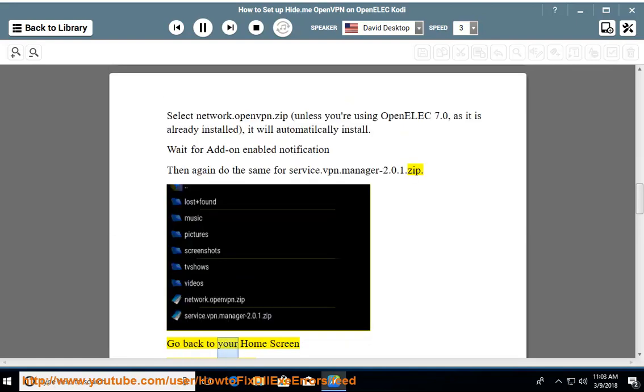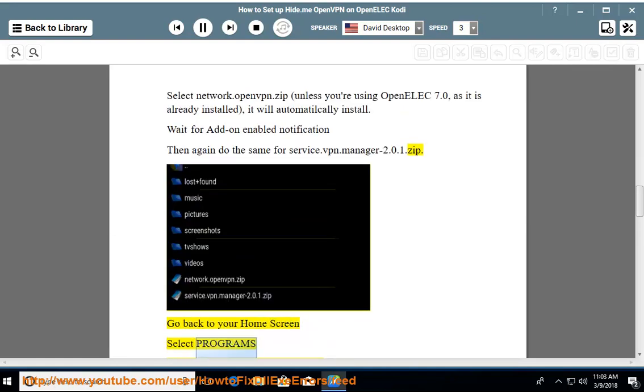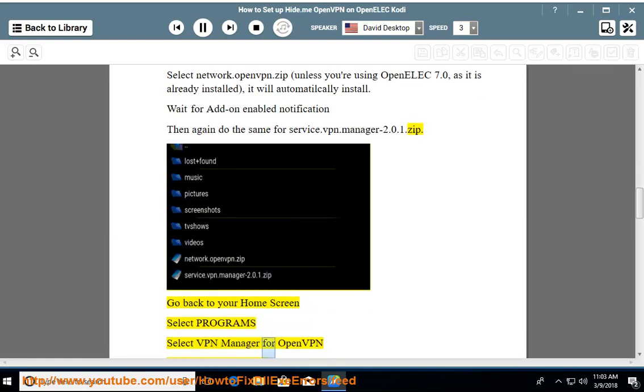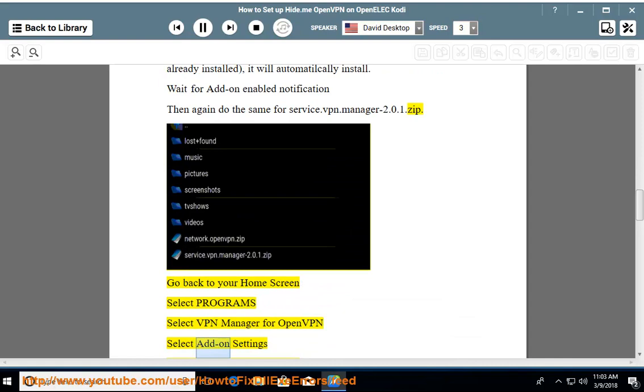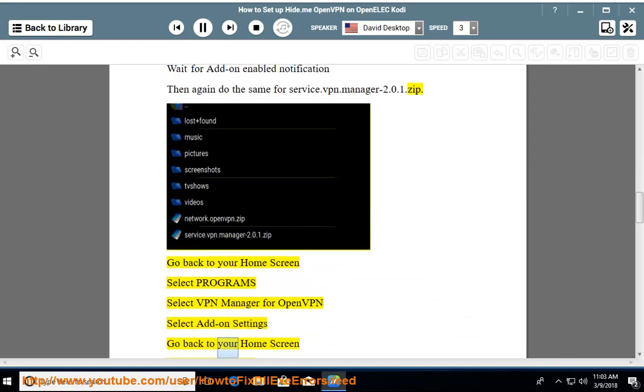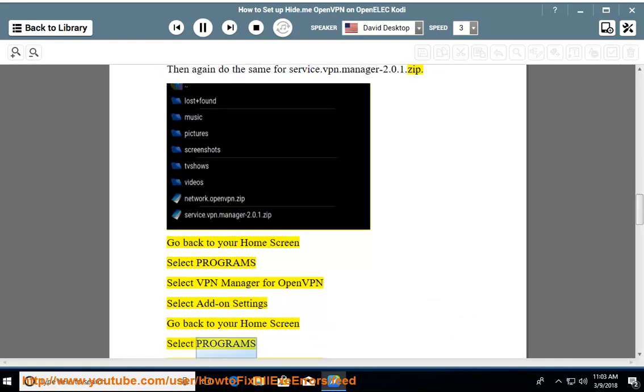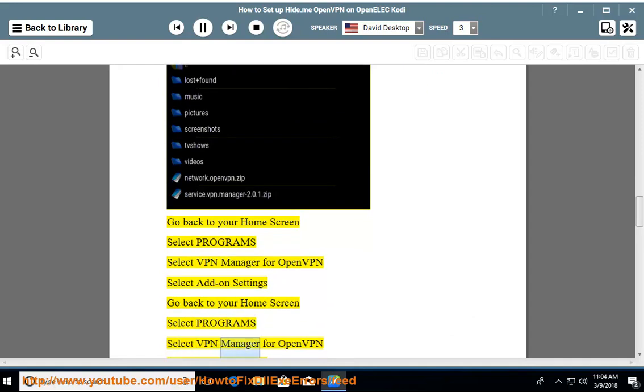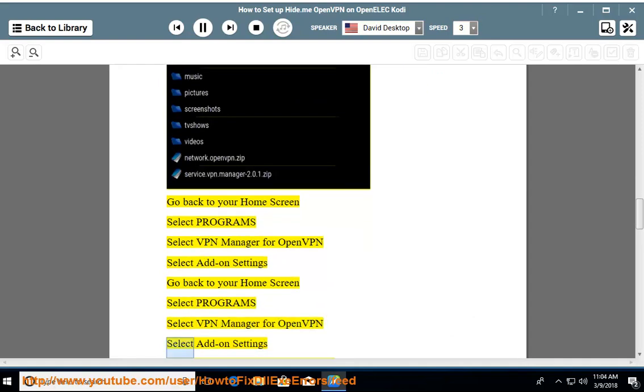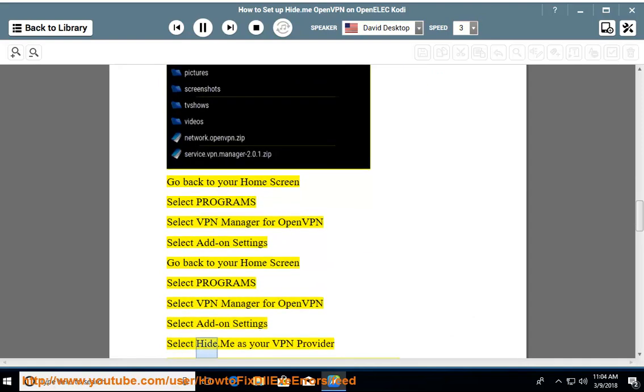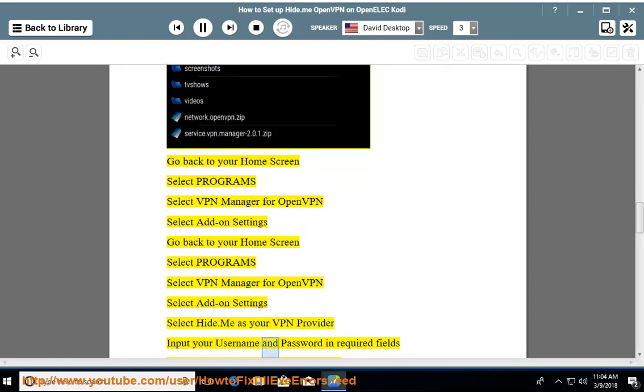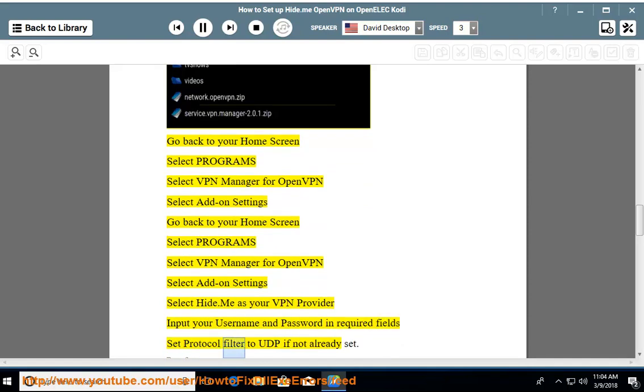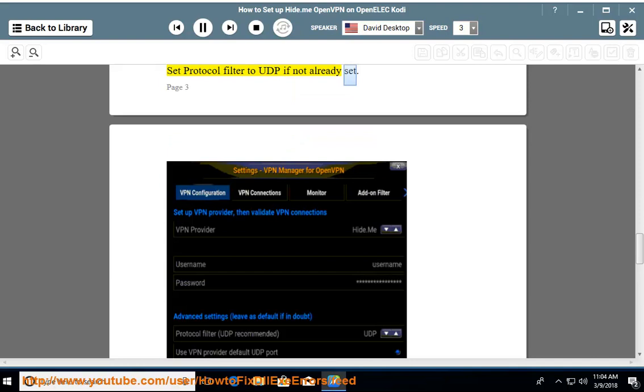Go back to your home screen, select Programs, select VPN Manager for OpenVPN, select Add-on Settings. Select hide.me as your VPN provider, input your username and password in the required fields, and set protocol filter to UDP if not already set.